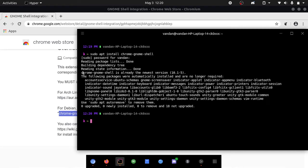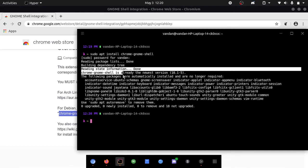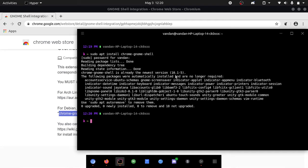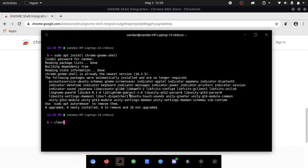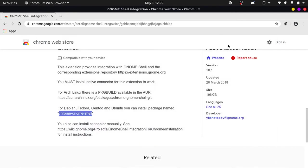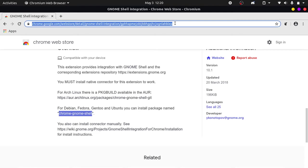So it says chrome-gnome-shell is already the newest version. This is because I have already installed it, but make sure it installs properly for you. So now we can close terminal and we are basically done.